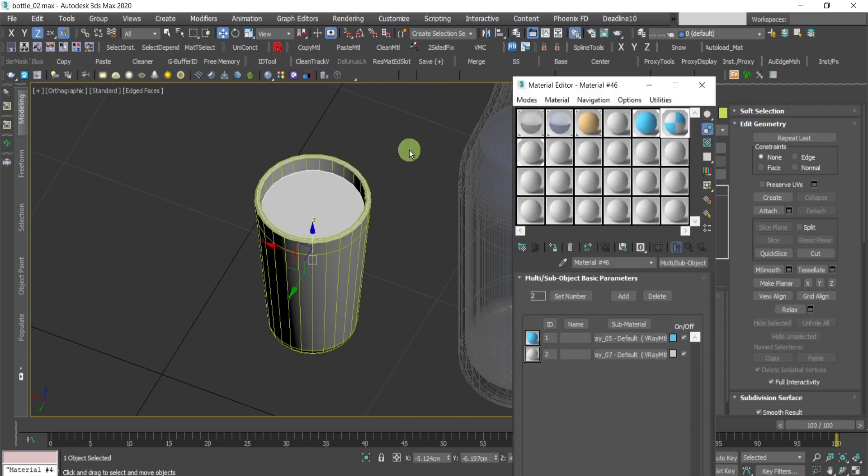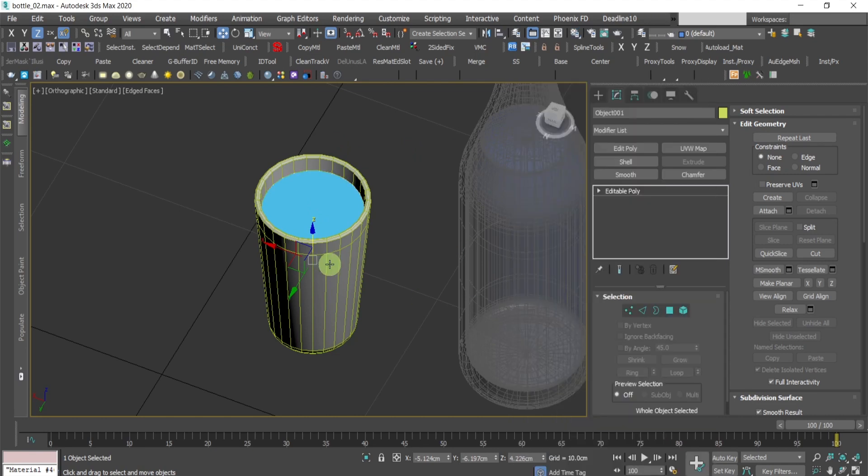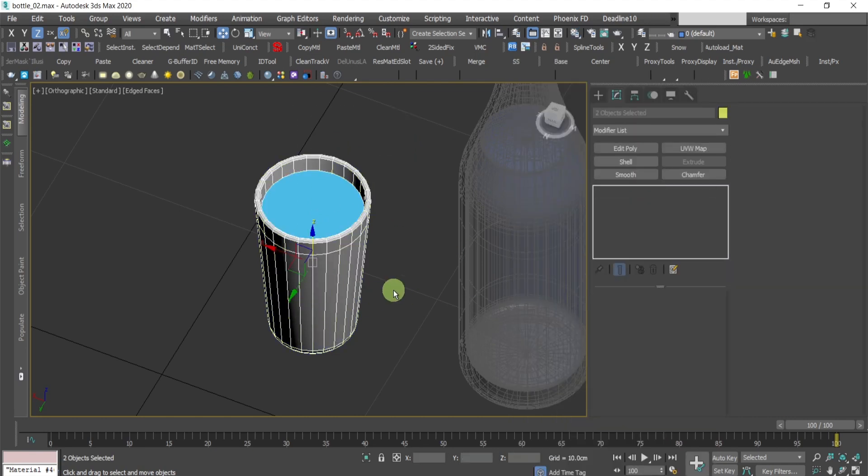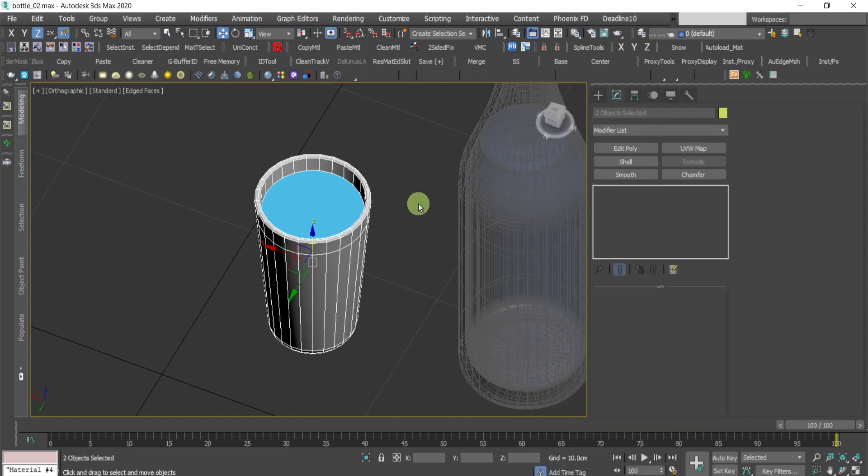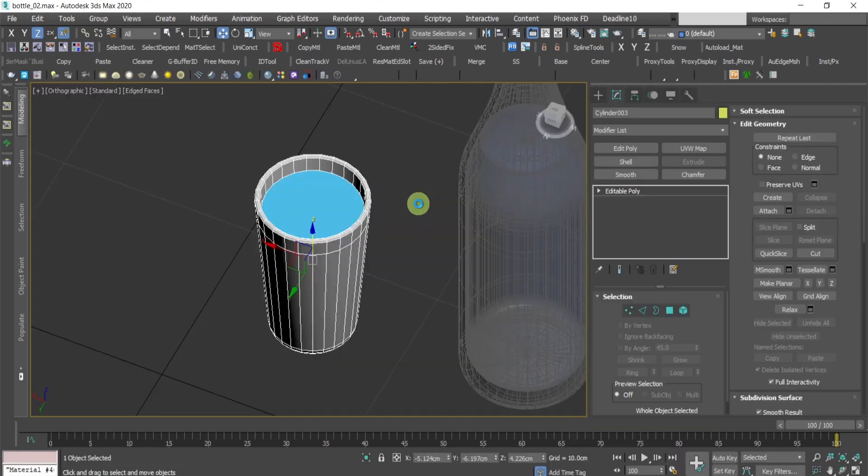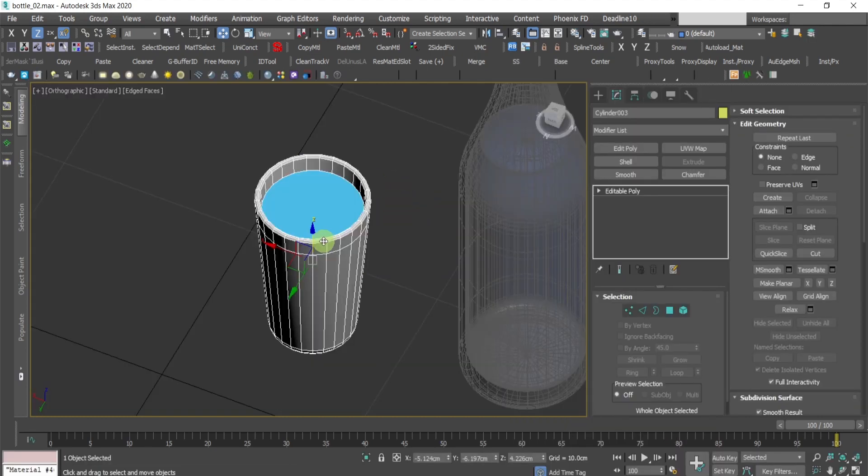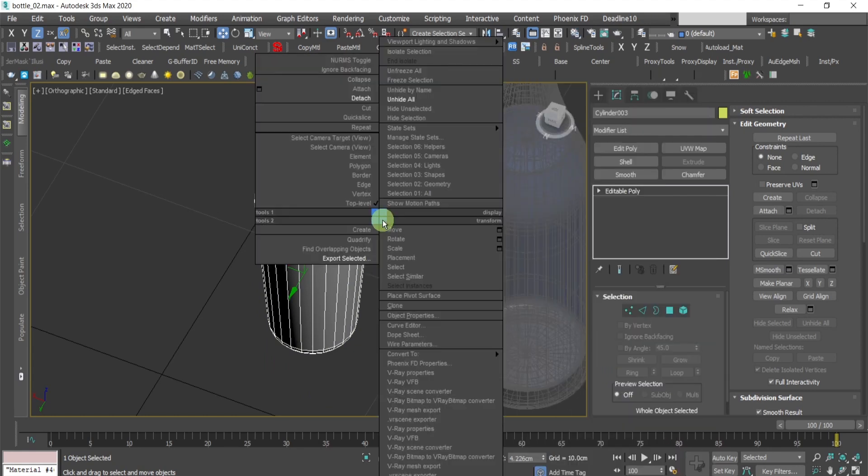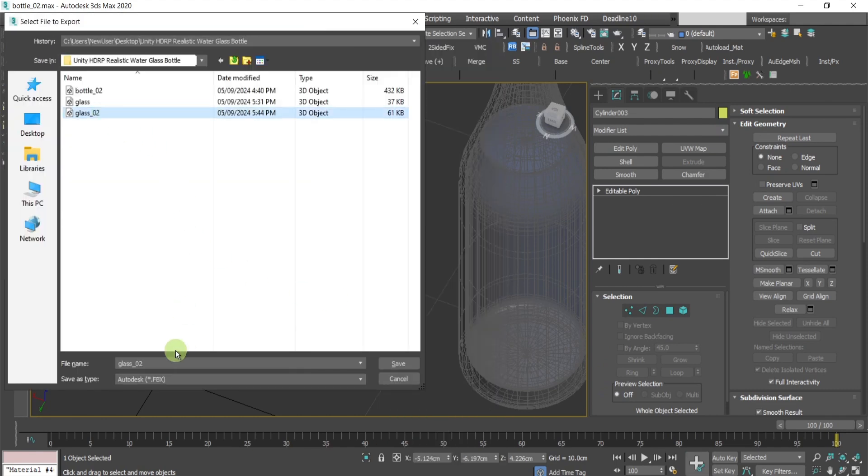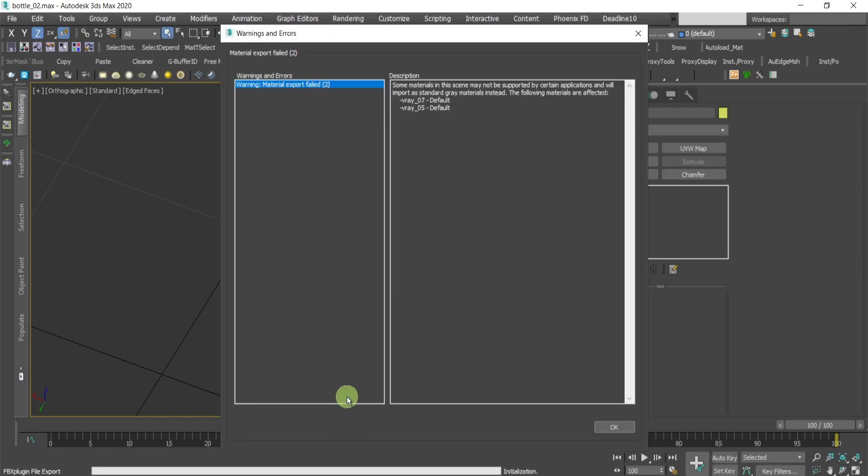I will just make sure that they have two materials like this. And if I attach them to one object, I have here two materials. Okay. Great. Then I will export this as new FBX.